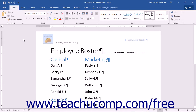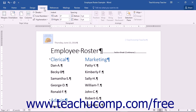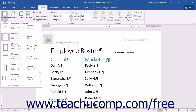When creating documents, you may need to adjust the margins when you go to print your document. To set the margins for your document, you can first click the Layout tab in the ribbon. Then in the Page Setup button group, you can click the Margins drop-down button.